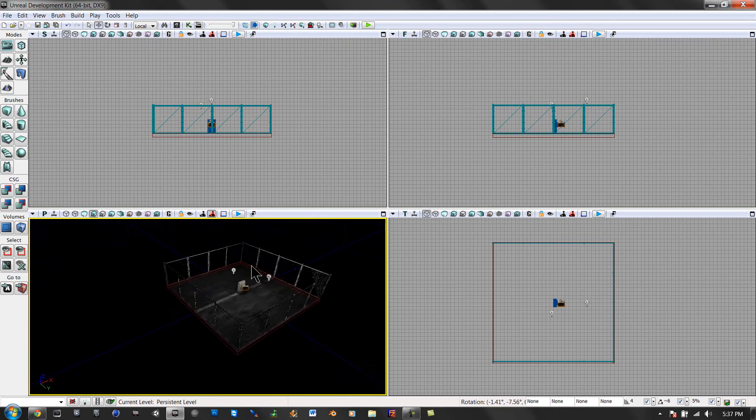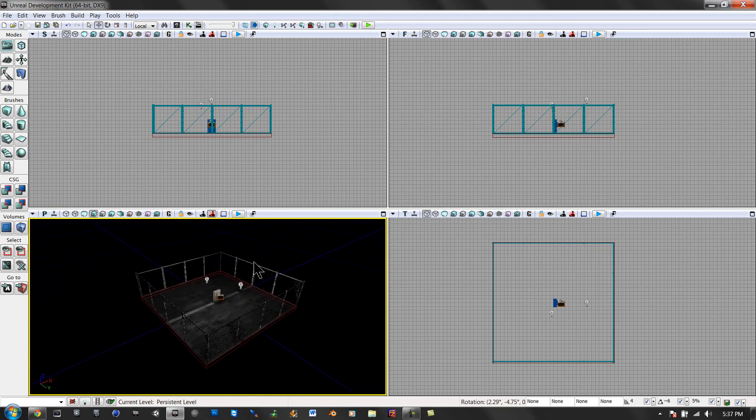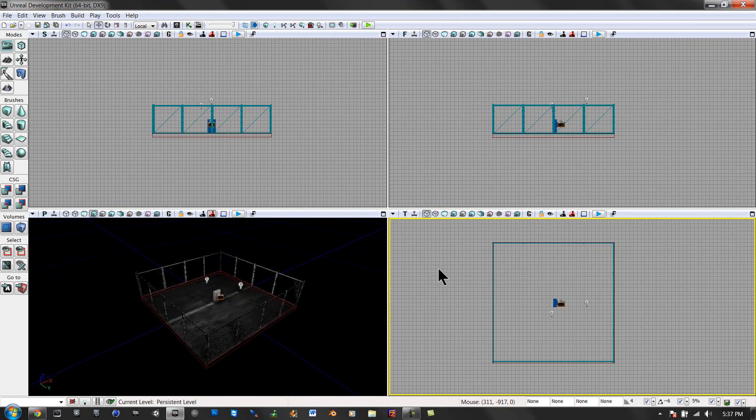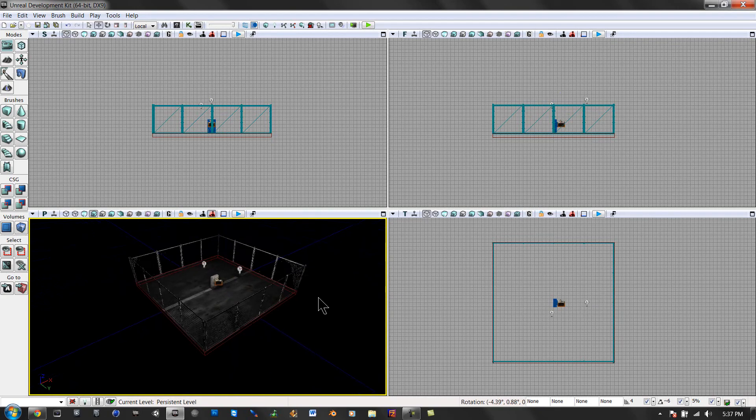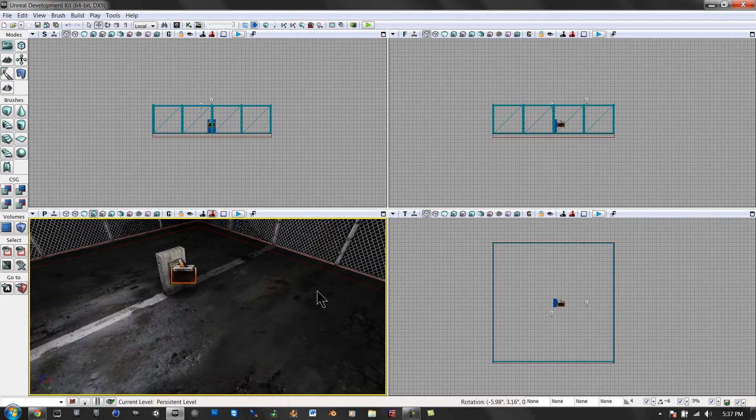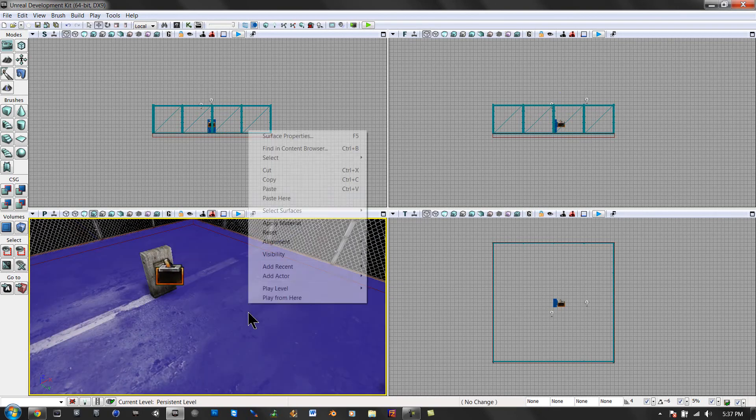And in my next tutorial, I'm going to be showing you how to make destructible meshes. Basically, it'll look like this. Watch.